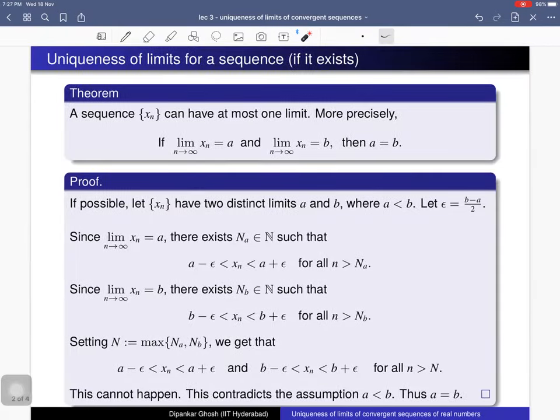Here is the theorem. It says that a sequence x sub n can have at most one limit. So there are two possible cases: either the limit exists, and in that case it has to be unique, or the limit may not exist.